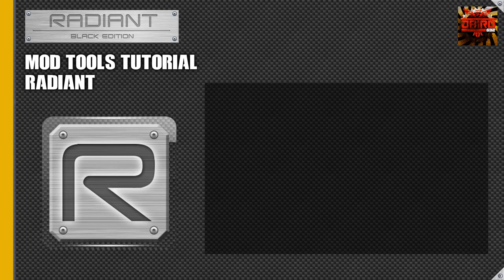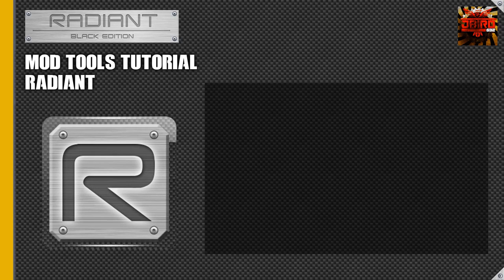Hey guys, this is Jaybird from UGX Mods and we're going to be continuing a tutorial series on Black Ops 3 Mod Tools.